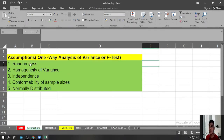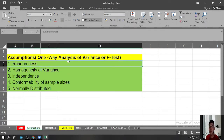The first assumption pertains to randomness. This means that the One-Way Analysis of Variance assumes that the data you have collected were randomly selected from a target population.